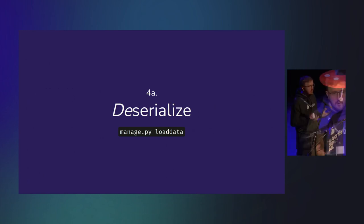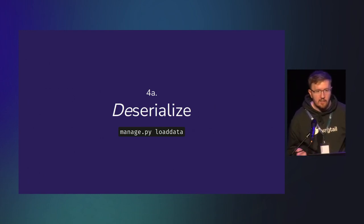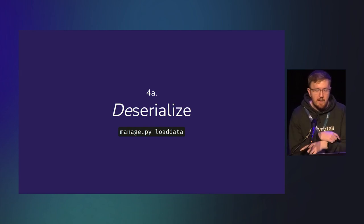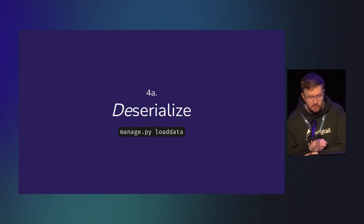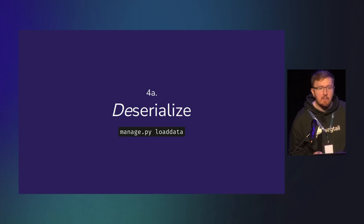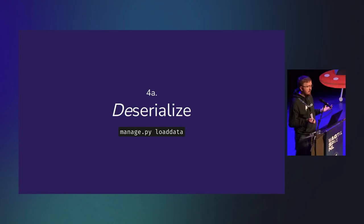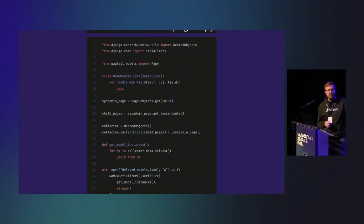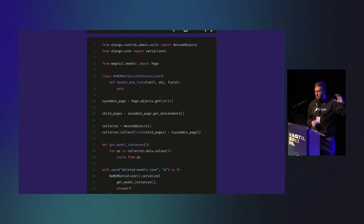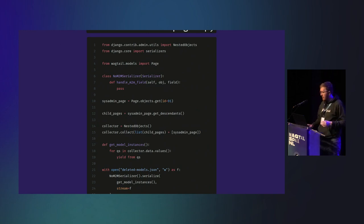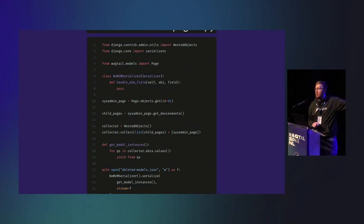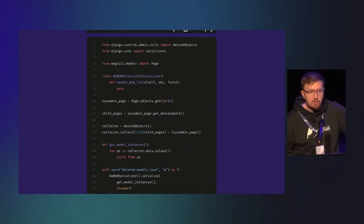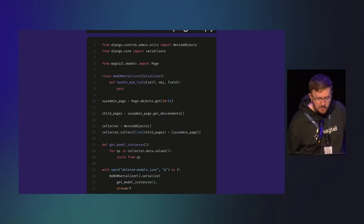Because we have what is functionally a standard Django fixture, the inverse to load it back into our system is just manage.py loaddata, the same API that you would use for loading any kind of fixture. If we combine all this code together, this is the somewhat truncated version of the script that I used. It's not actually very much code, not very complicated. And if you understand what each line is doing, it's really easy to understand.